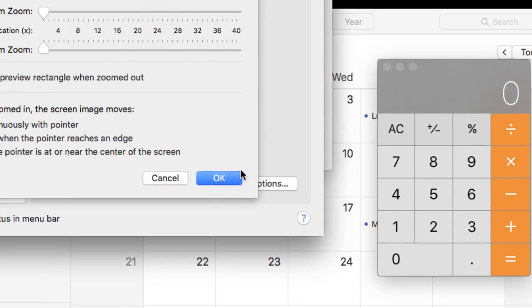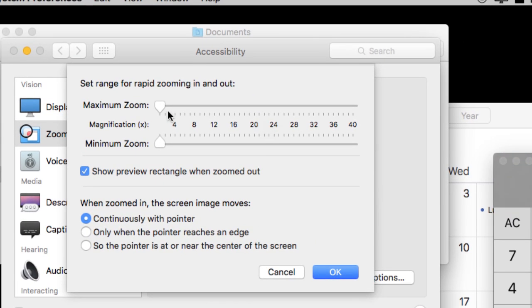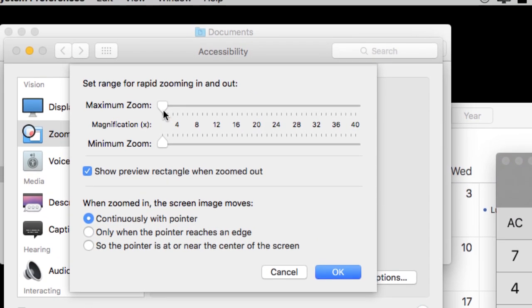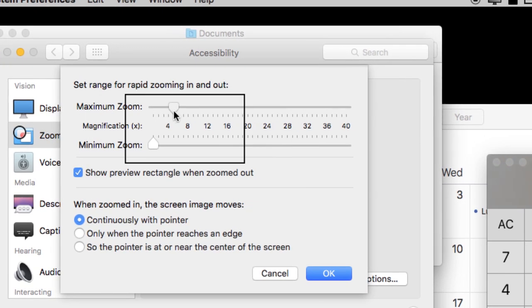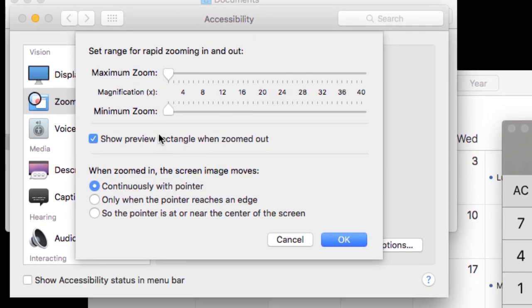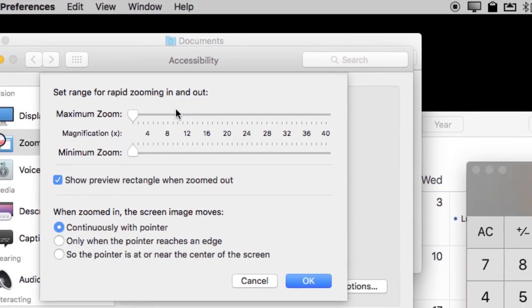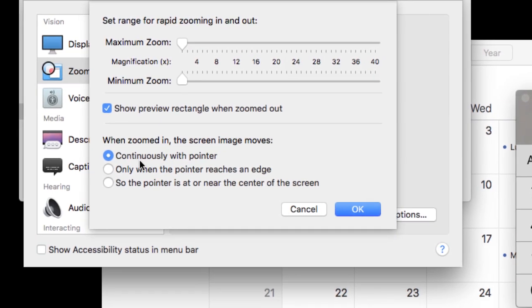Also notice under View Options you can set a minimum and maximum zoom if you wish which is kind of a nice way to do it.